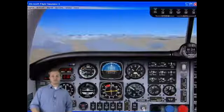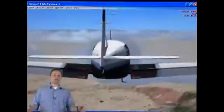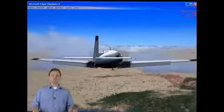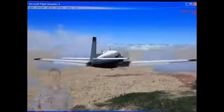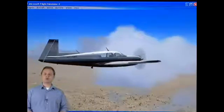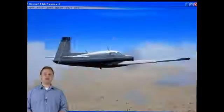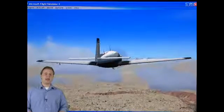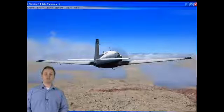Most of the aircraft in Flight Simulator have flaps. Flaps essentially change the shape of the wing by providing greater area and a different curvature surface, thus increasing lift and increasing drag. Flaps are extremely important when taking off from short runways, or if you need to make a steep descent into a runway and you do not want to increase your airspeed.